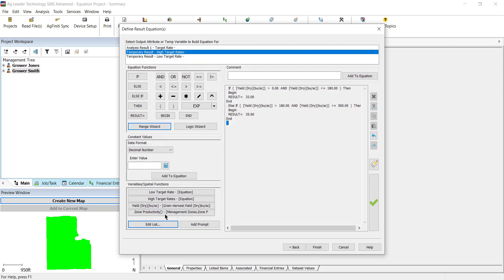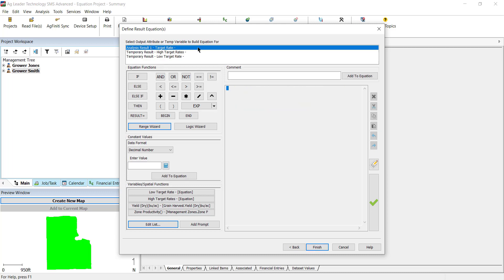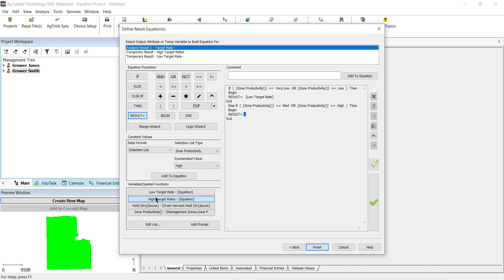After we have the sub-equations defined, we will be able to reference them in the main equation. If zone productivity is low or very low, then the result will be low zone target rate results. If the zone productivity is medium or high, then the result will be high zone target rates results.